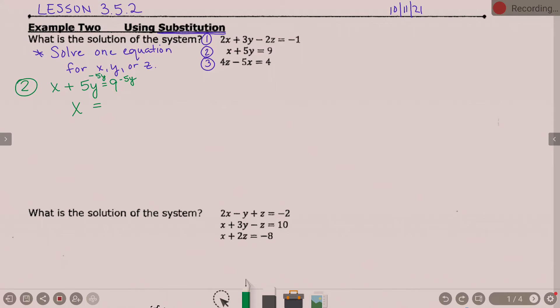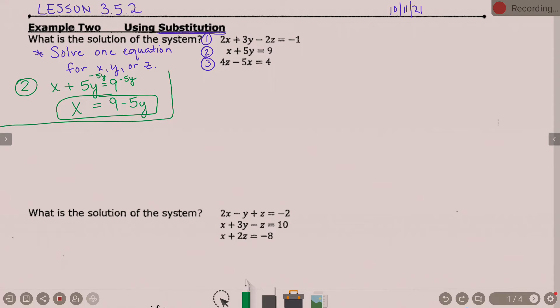I am fine with either option. If we were going to graph and wanting y equals mx plus b, then I would say let's definitely do negative 5y plus 9. For what we're doing, either or is fine. Some of them thought it looked nicer with 9 minus 5y because you don't have the negative out front, so we'll go ahead and do 9 minus 5y. So we have picked one equation — in this particular example, it was equation 2 — and we solved it for x.